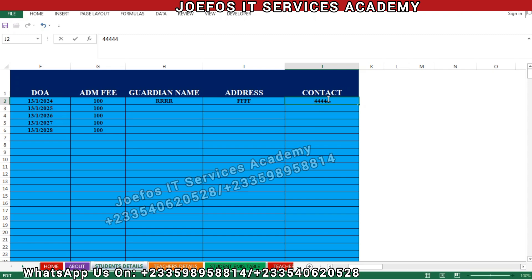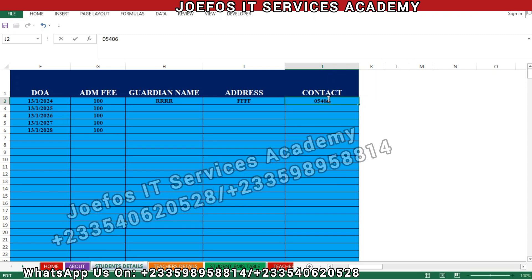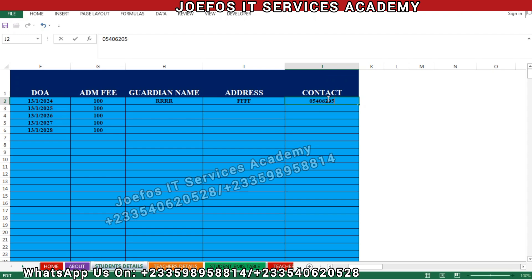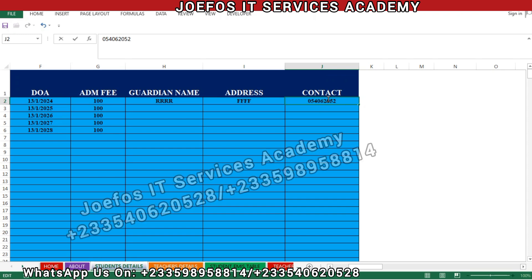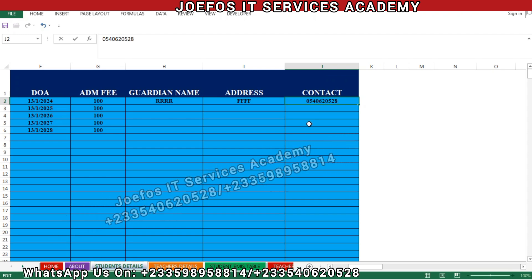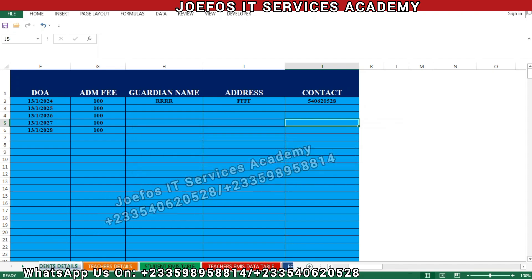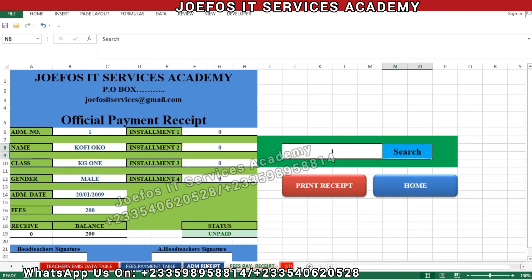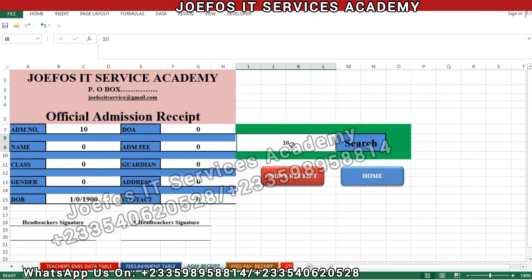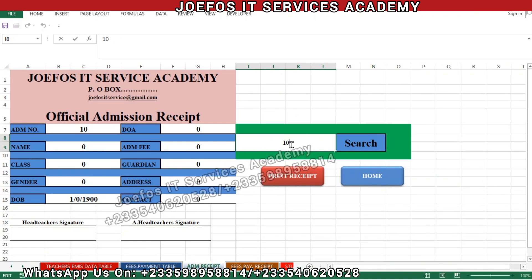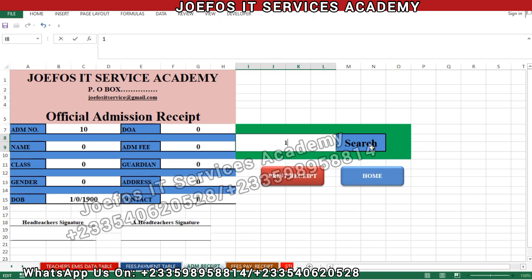Let's change the telephone number there. Right-click, select everything, then type in the new number: 0540620528. That is the guardian telephone number. Press Ctrl+S to save. Now let's go back to the official admission receipt and search for student number one to see what comes up.